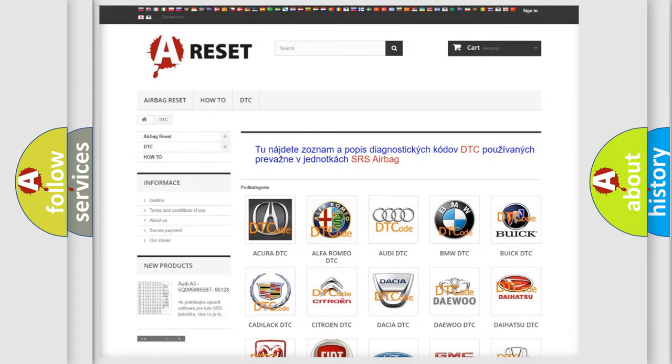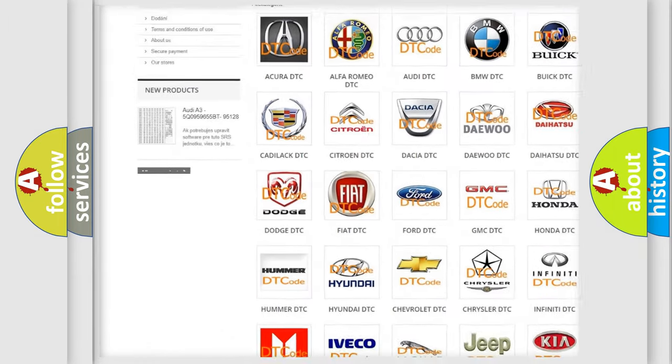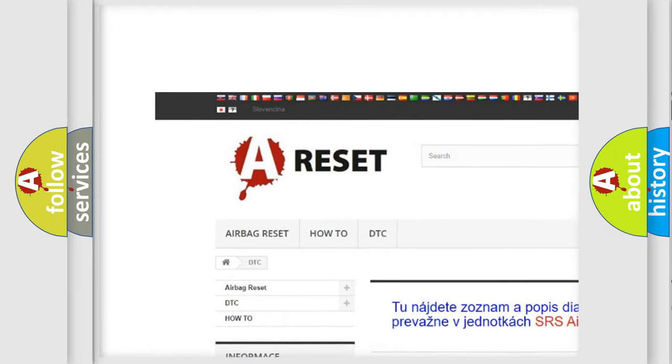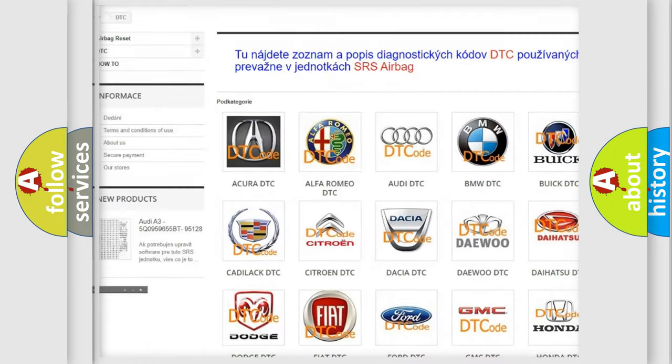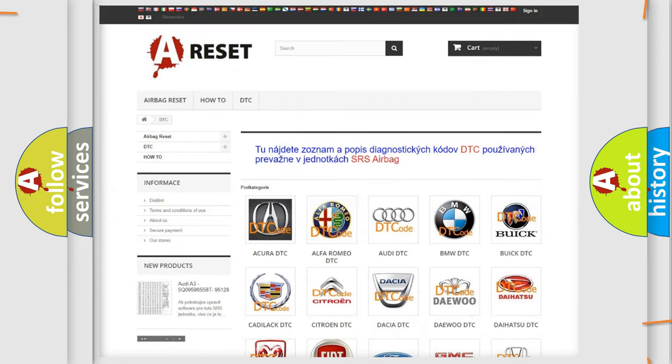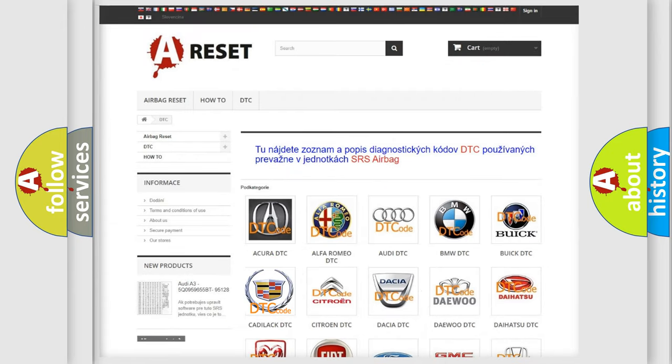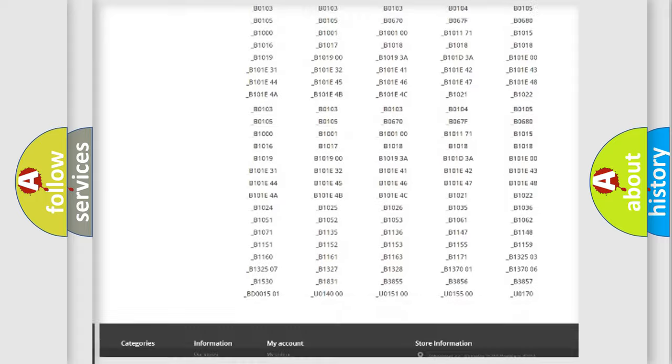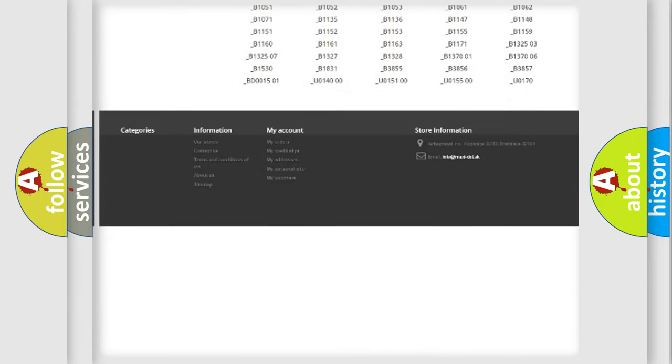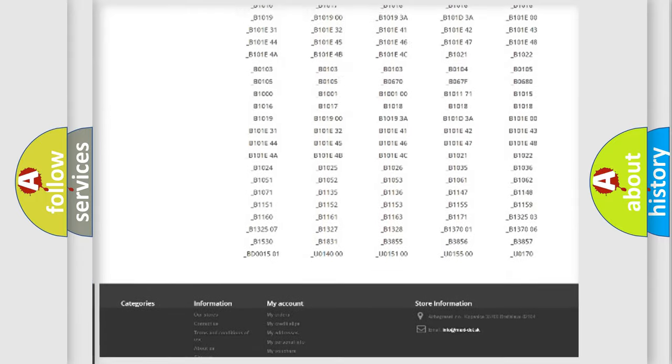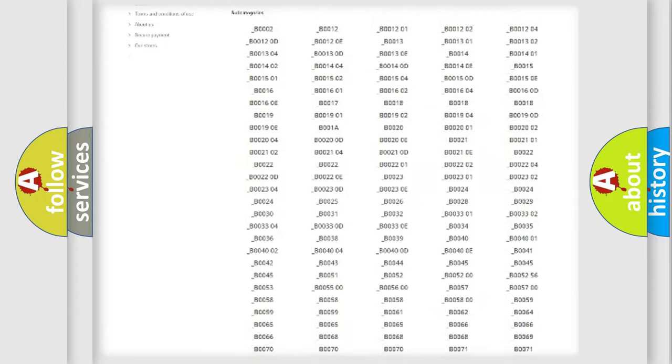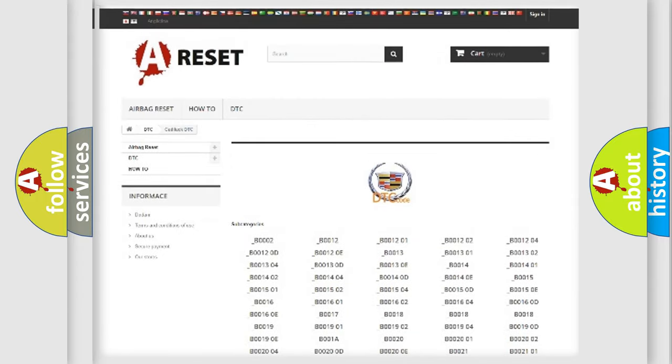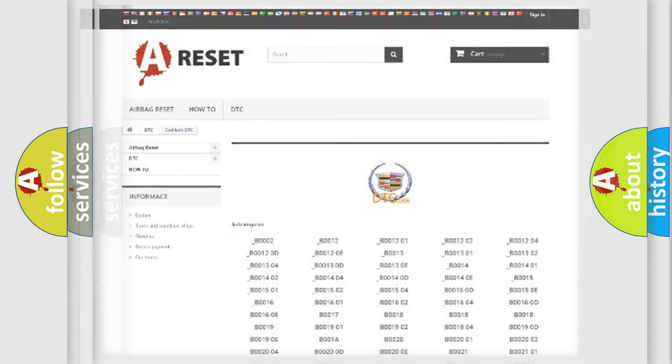Our website airbagreset.sk produces useful videos for you. You do not have to go through the OBD2 protocol anymore to know how to troubleshoot any car breakdown. You will find all the diagnostic codes that can be diagnosed in Cadillac vehicles, and many other useful things.